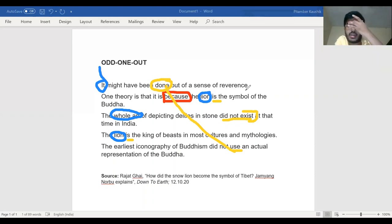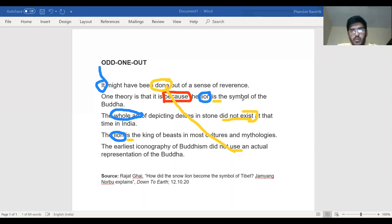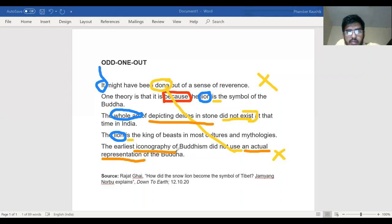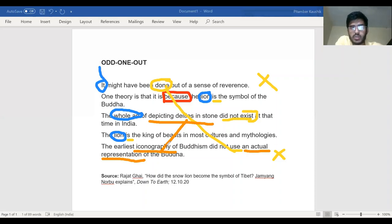So I've eliminated those two. Now, 'the whole art of depicting deities in stone did not exist at that time in India' — this is connected by meaning to 'the earliest iconography of Buddhism did not use an actual representation of Buddha.' Depicting deities in stone is an act of actual representation; iconography means making idols. These two sentences are connected by meaning. So these two cannot be wrong either — I cross them off. Four sentences are now accounted for.